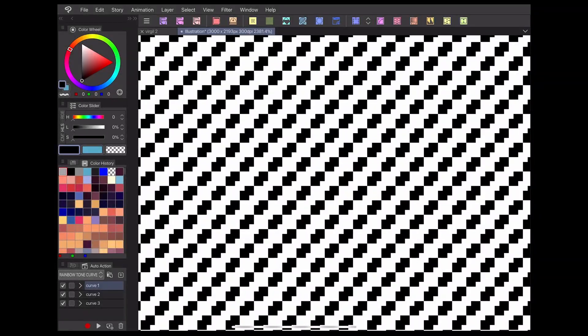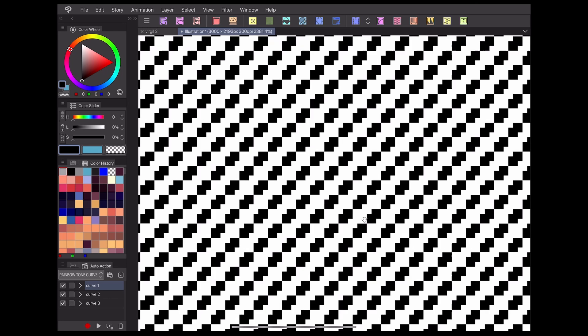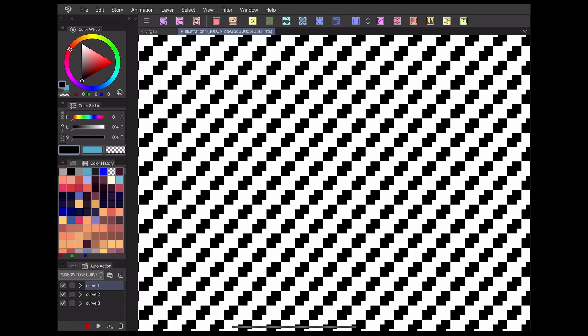For example, when lots of small black dots are grouped together, it can give the illusion of a solid gray color from a distance. Varying the size of the dots can give a gradient effect too.